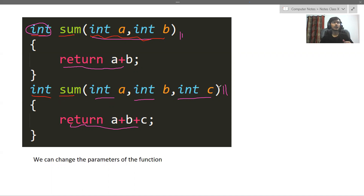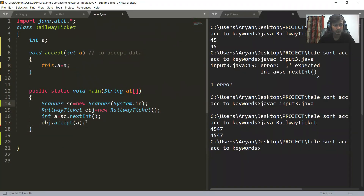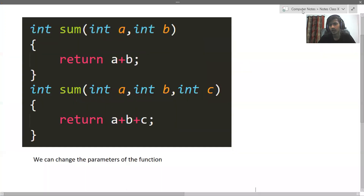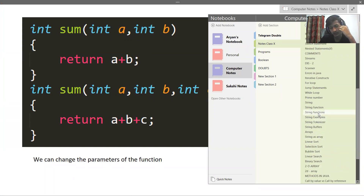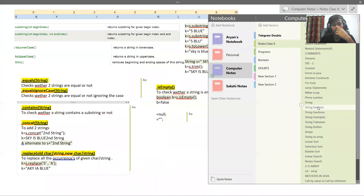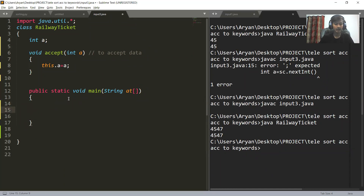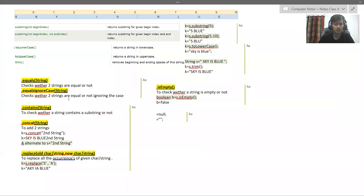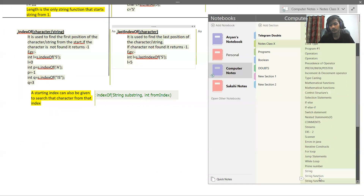You have used this concept earlier as well. Let's see an example. In fact, when I was teaching string functions, I told you about replace, startsWith, endsWith, and more.